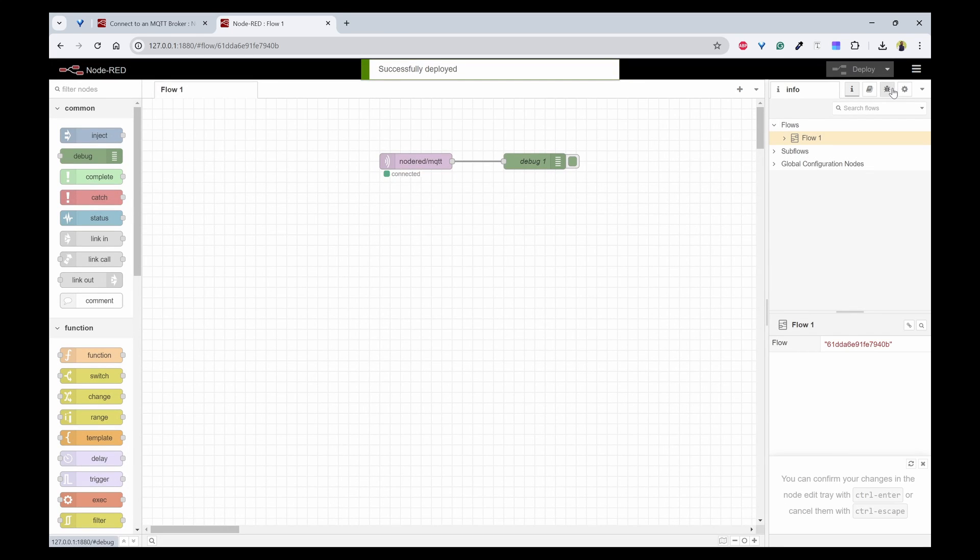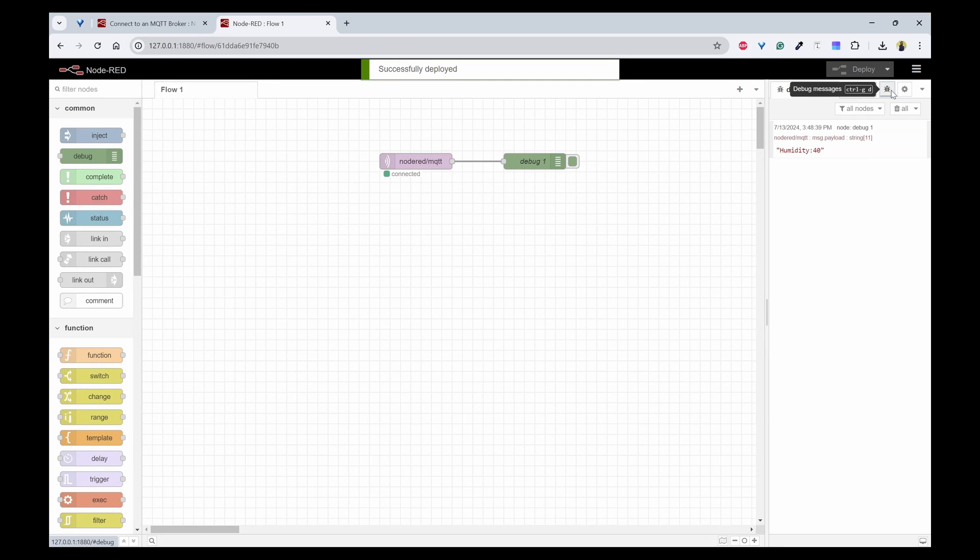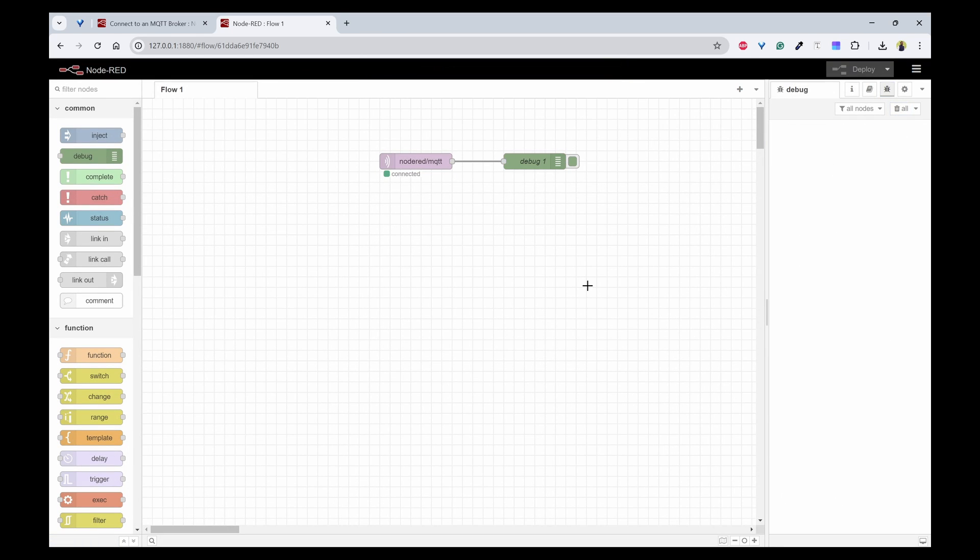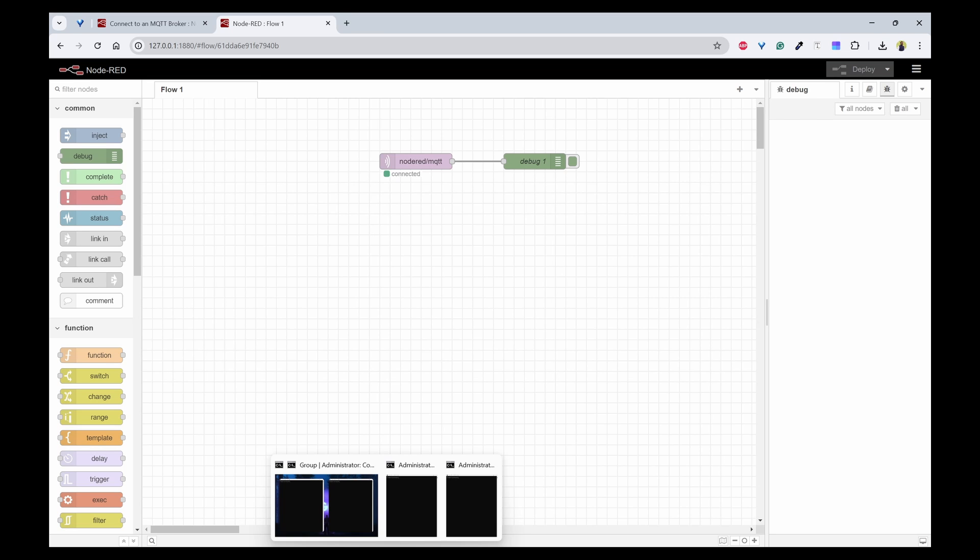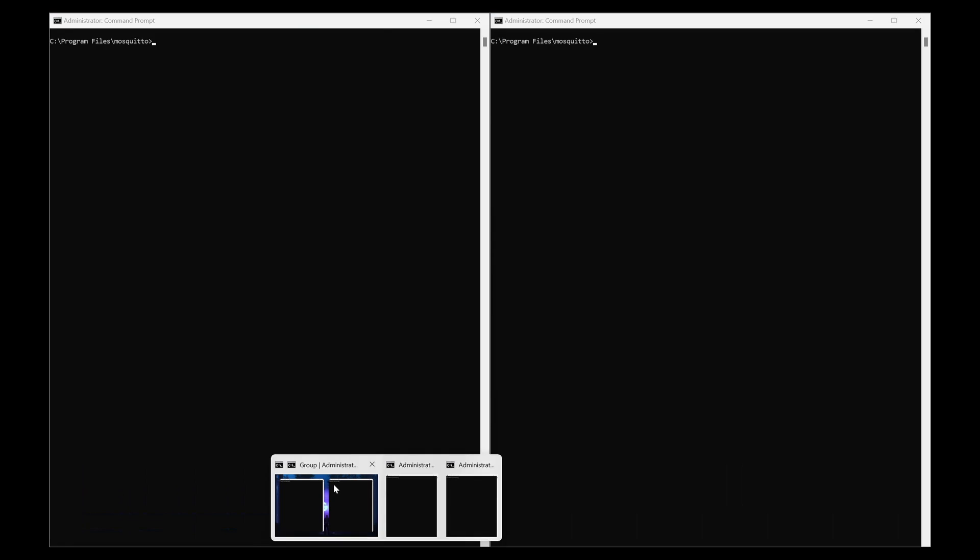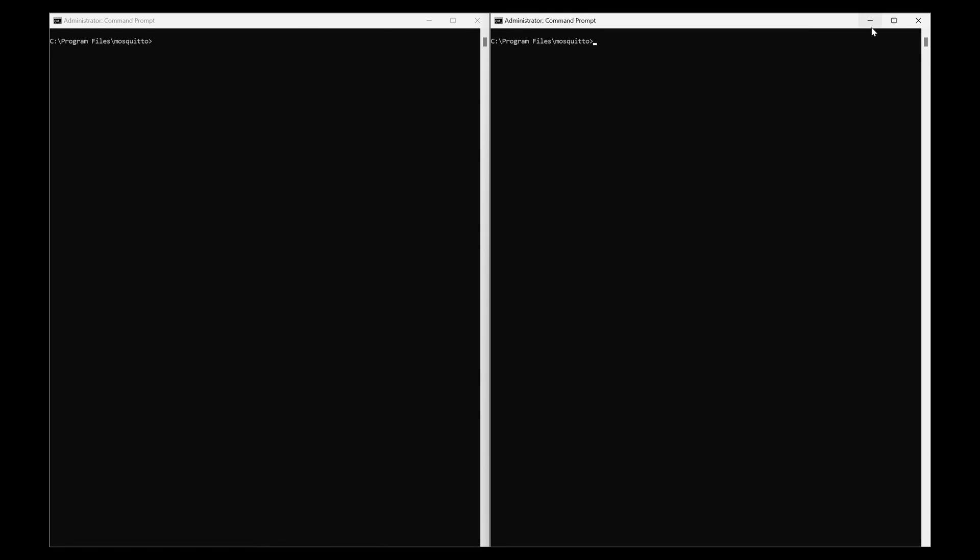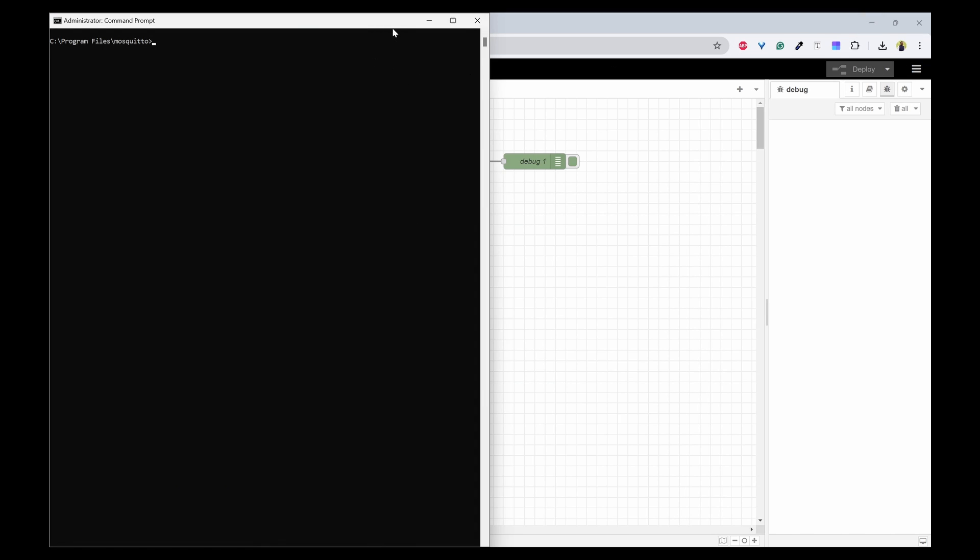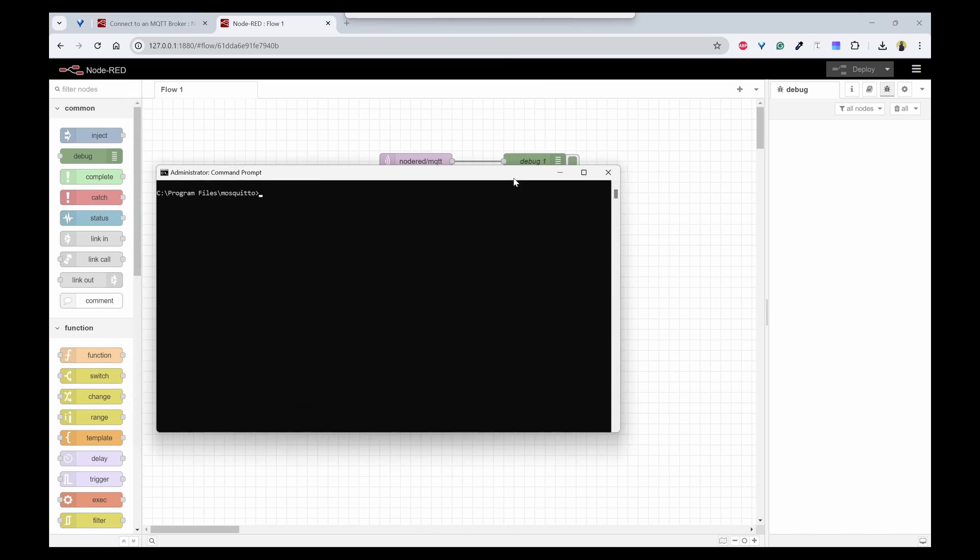Once you have done that, click on deploy. Click on this debug window to see the messages. Now what we can do is open one of the command prompts.